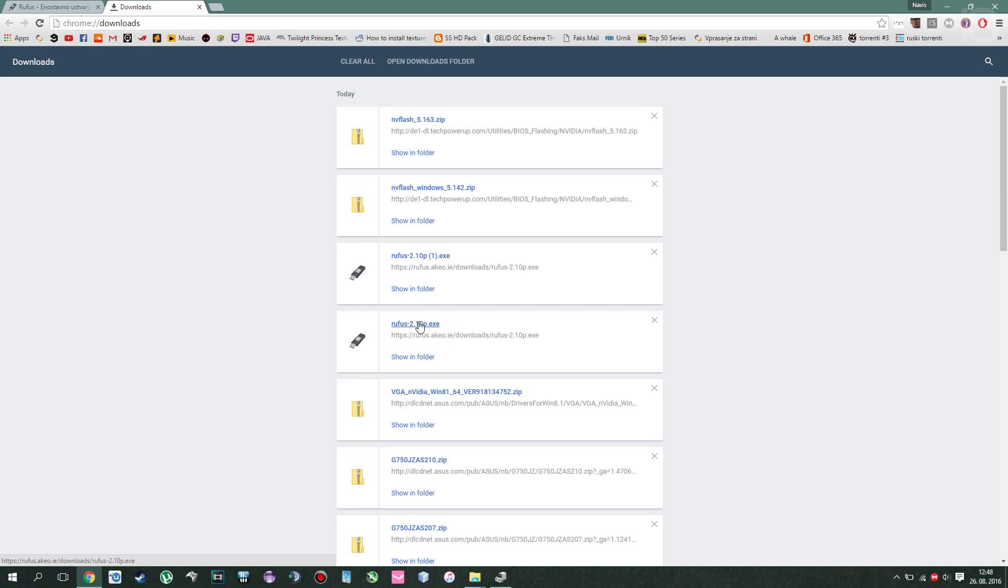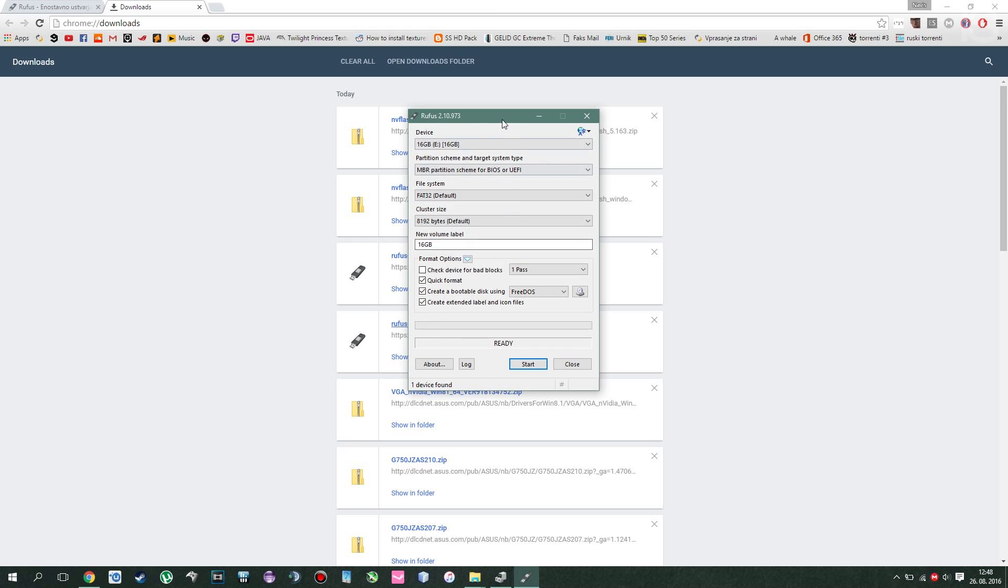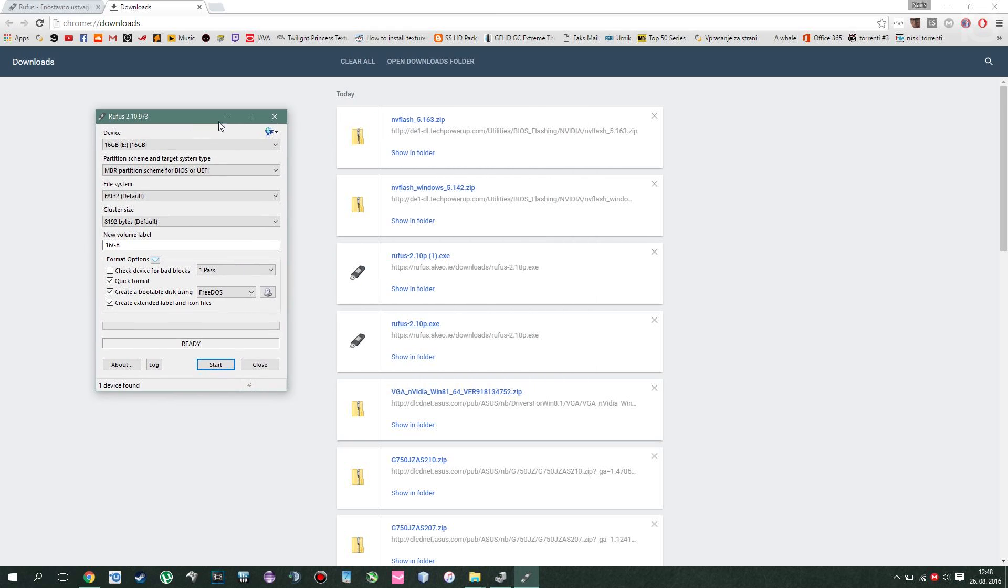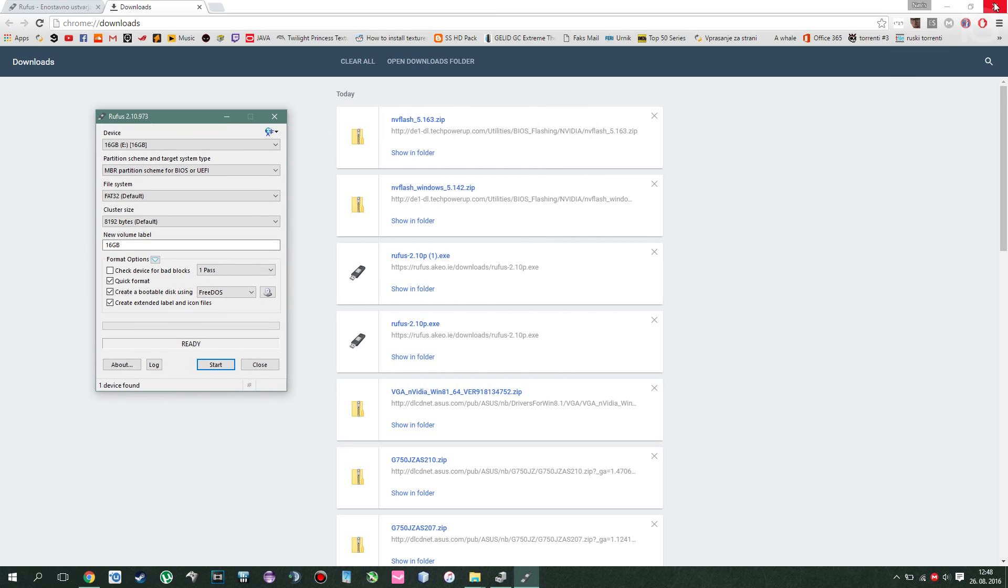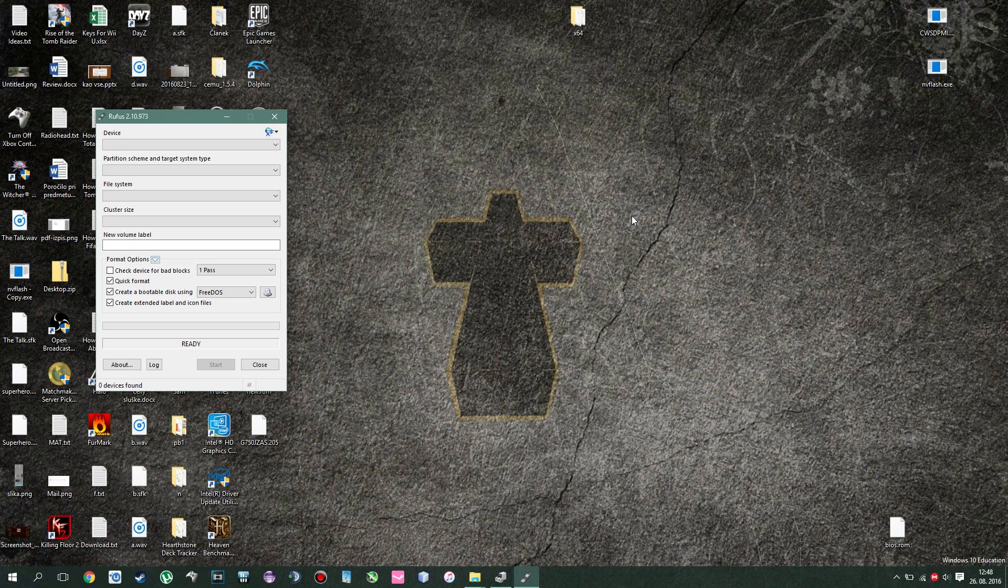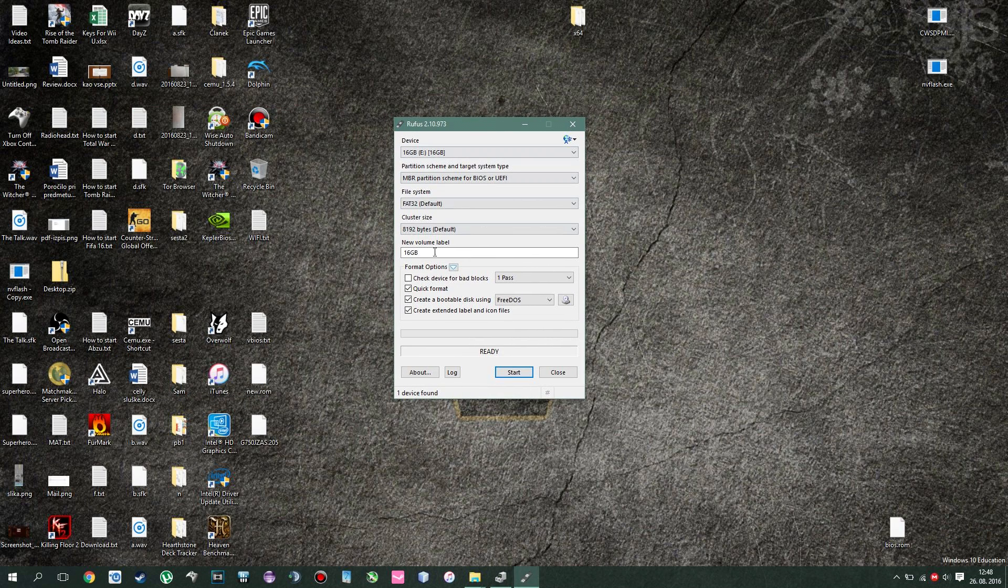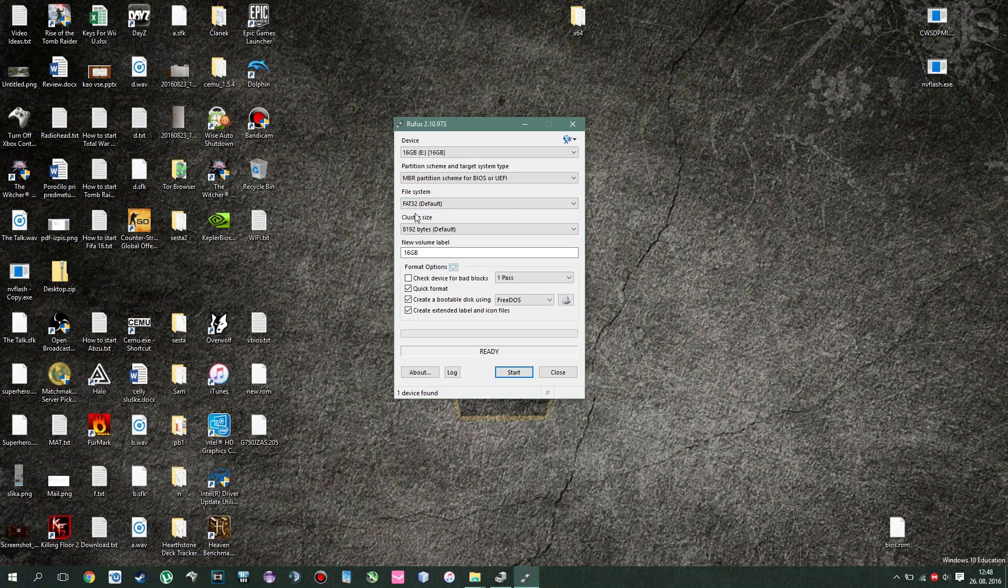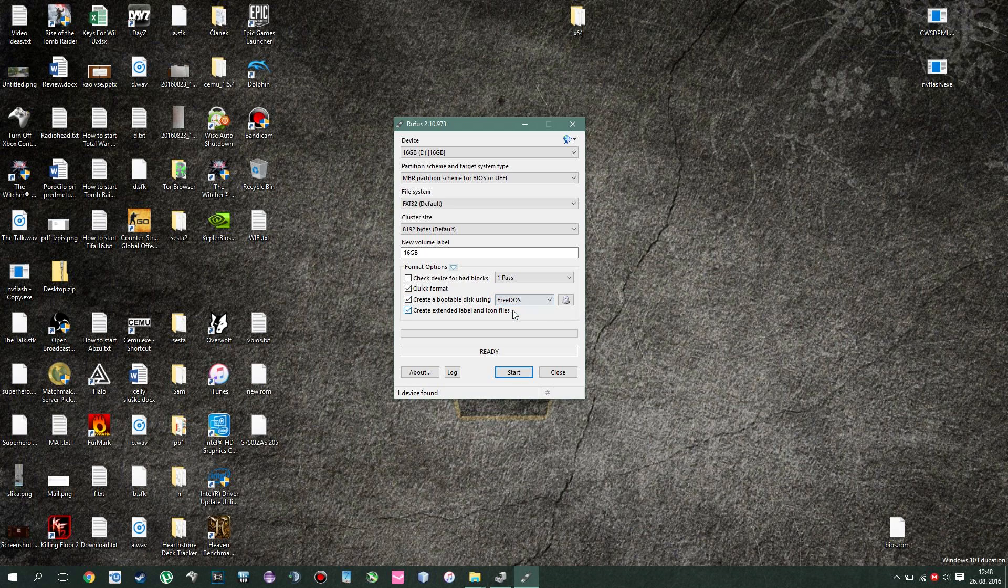After you've done that, open it up and you'll be greeted with this window. What you want to do next is plug in your USB drive. I just unplugged it, I'm gonna plug it right in, and after you've done that it should be seen inside your Rufus. Then you should set your file system to FAT32, leave everything else as it is, and change bootable disk to FreeDOS.